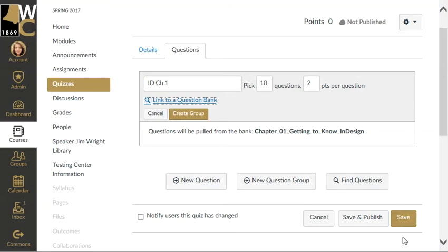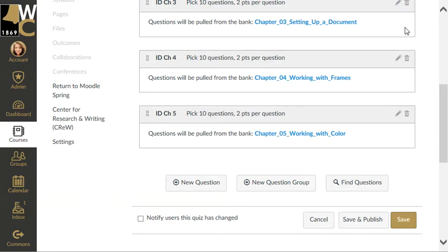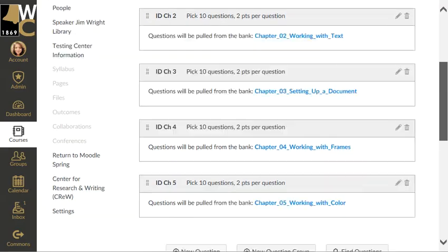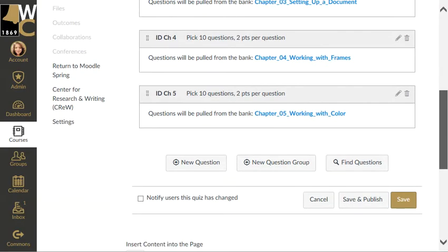Very important: it's tempting to hit Save here, but you need to create the group using this button right here — that's what creates the group. I'm going to repeat that with each chapter I need. As you can see, I have now created all 5 groups and have my cumulative exam on InDesign.